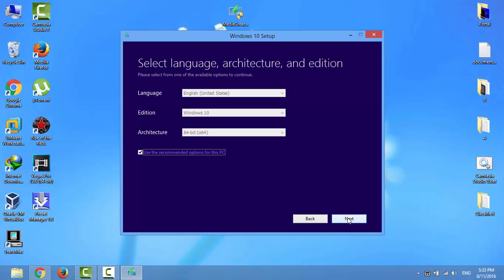Select the language, edition, and architecture. As you can see, it's already selected based on current system configuration. You can change these options by unchecking the checkbox 'Use the recommended options for this PC'.